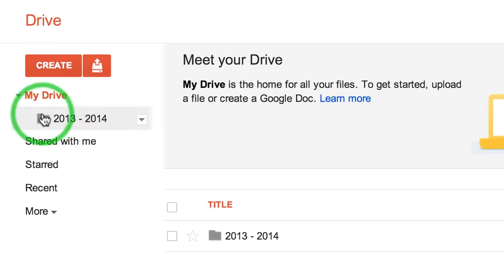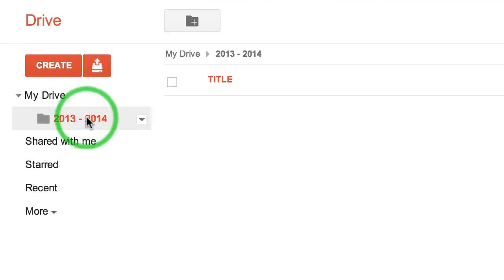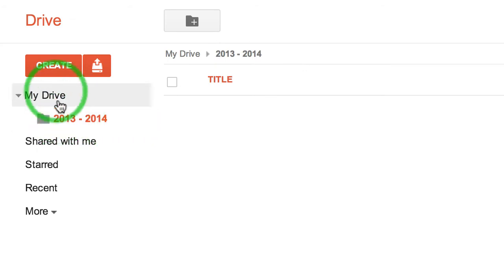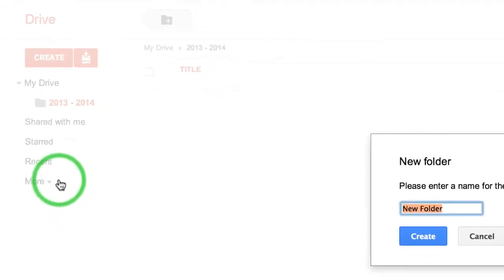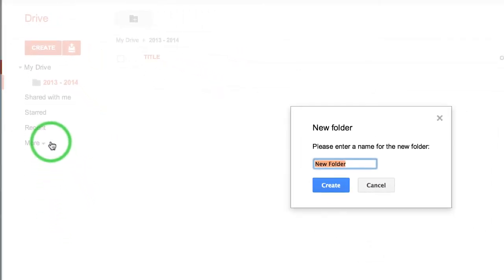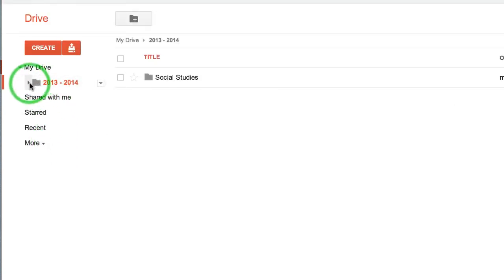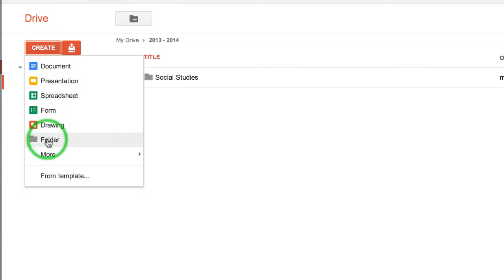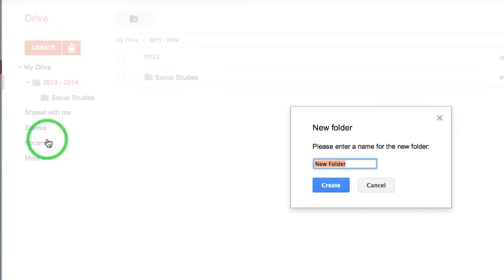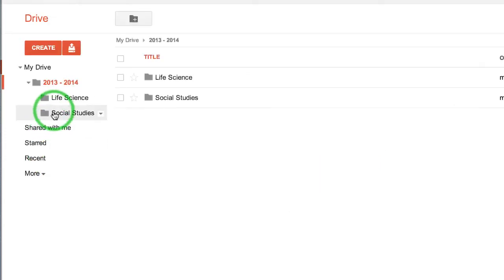And there's my folder. Then inside that folder, if I highlight it, I can create another folder and call it Social Studies because that's one of the subjects I teach. Maybe I teach another subject, so I'll create Life Science, and there's another folder.